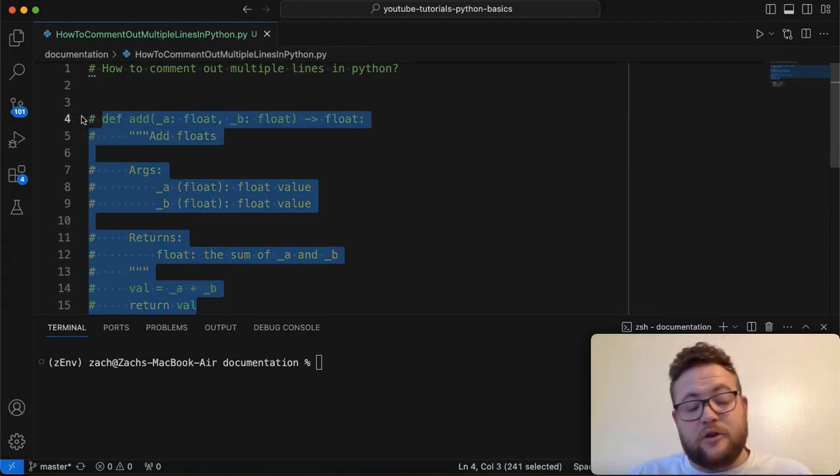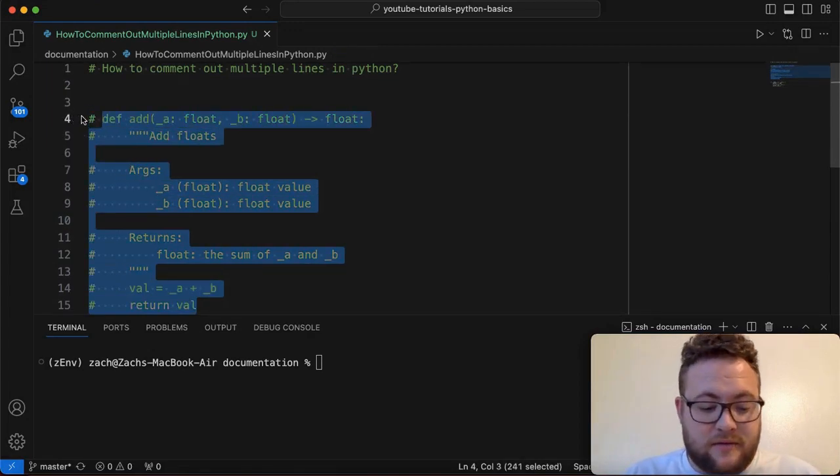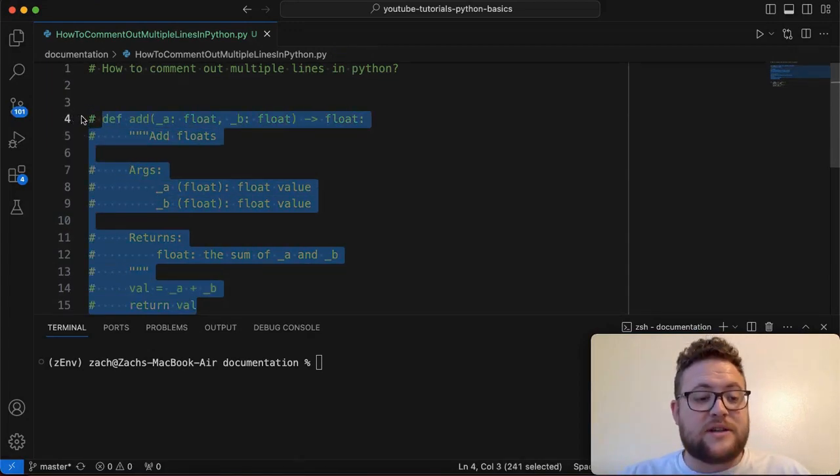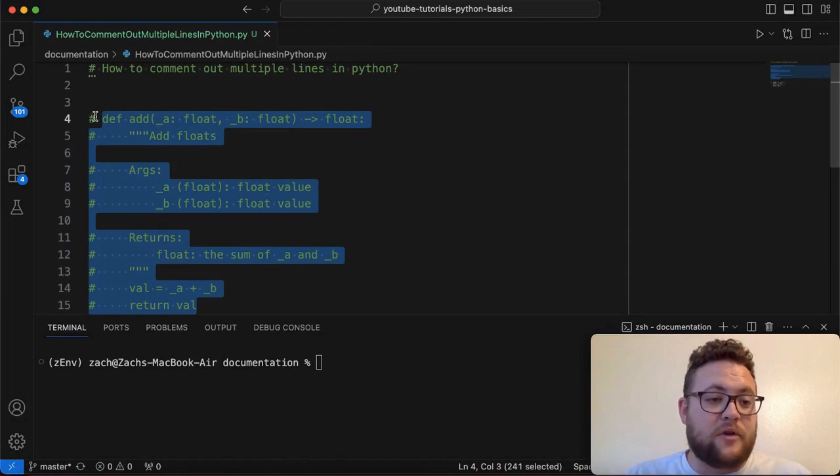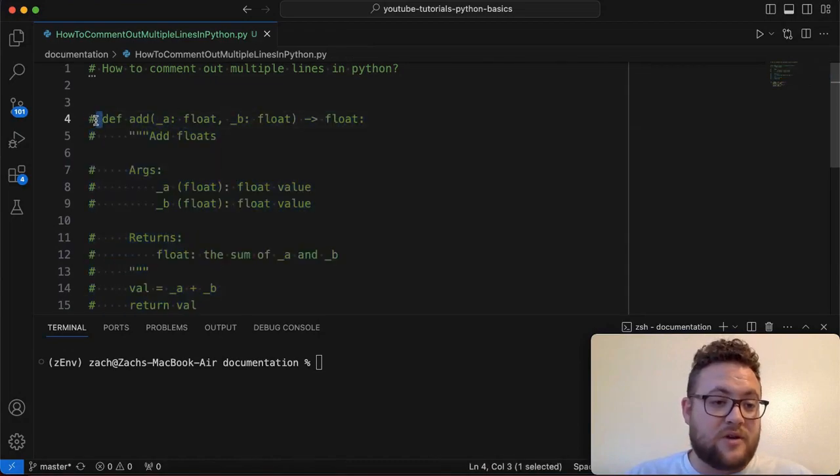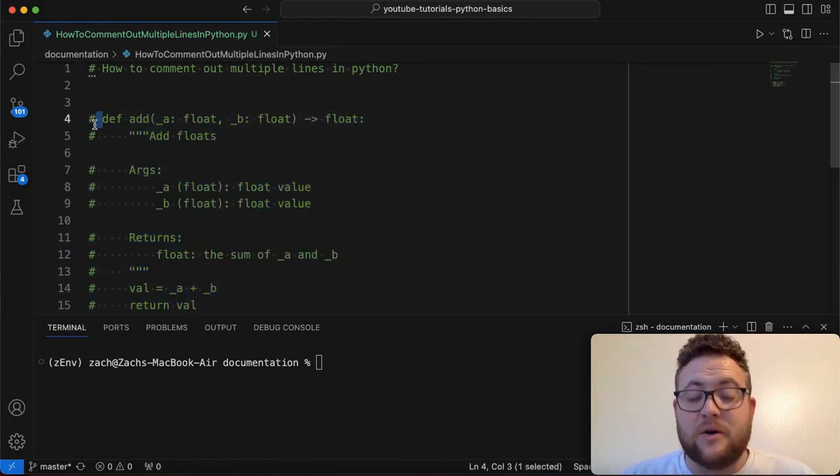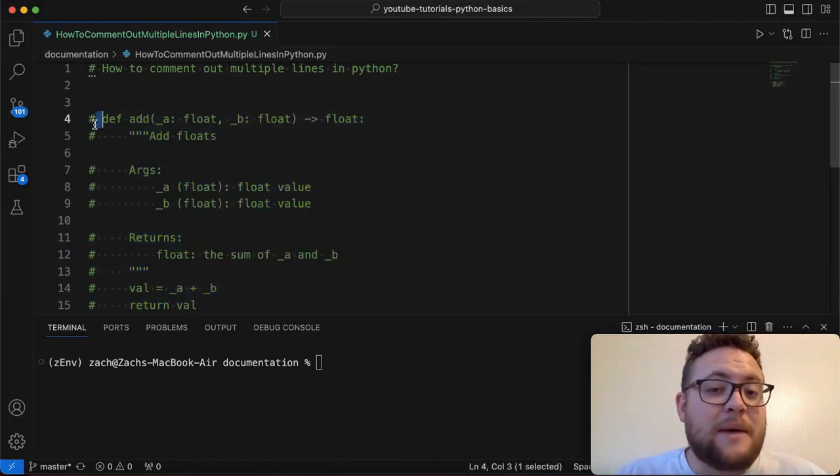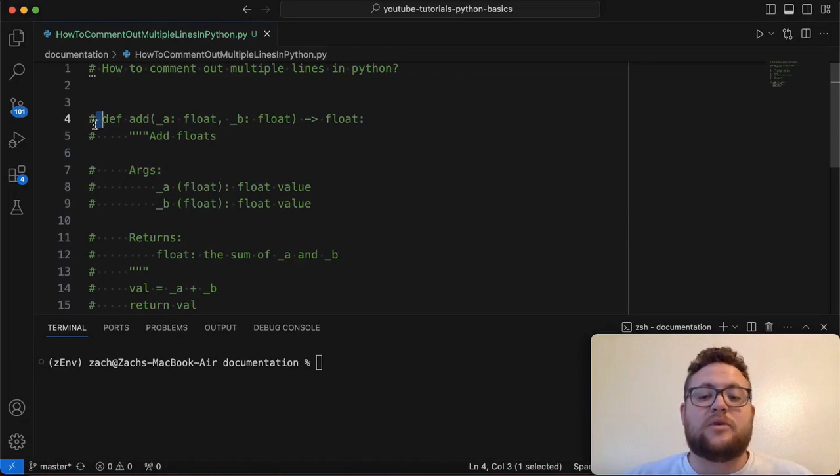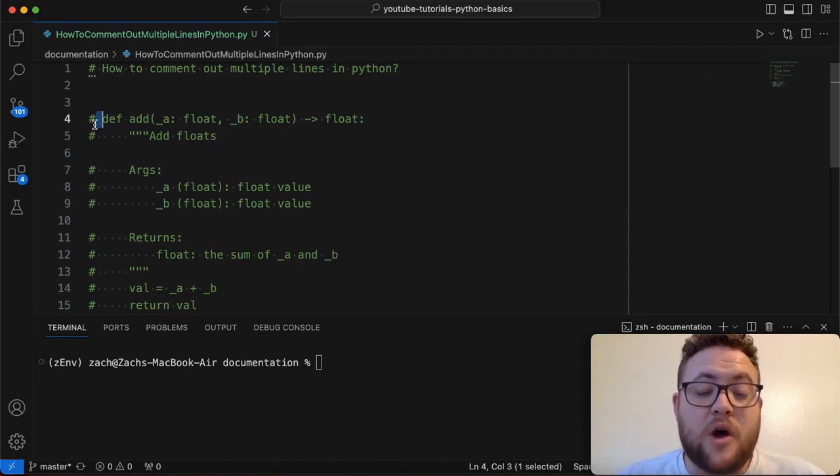And then hit, if you're in an IDE, hit the command forward slash. So comment it out for you, or basically go line by line and put that hashtag. So that's how you comment out multiple lines of code in Python.